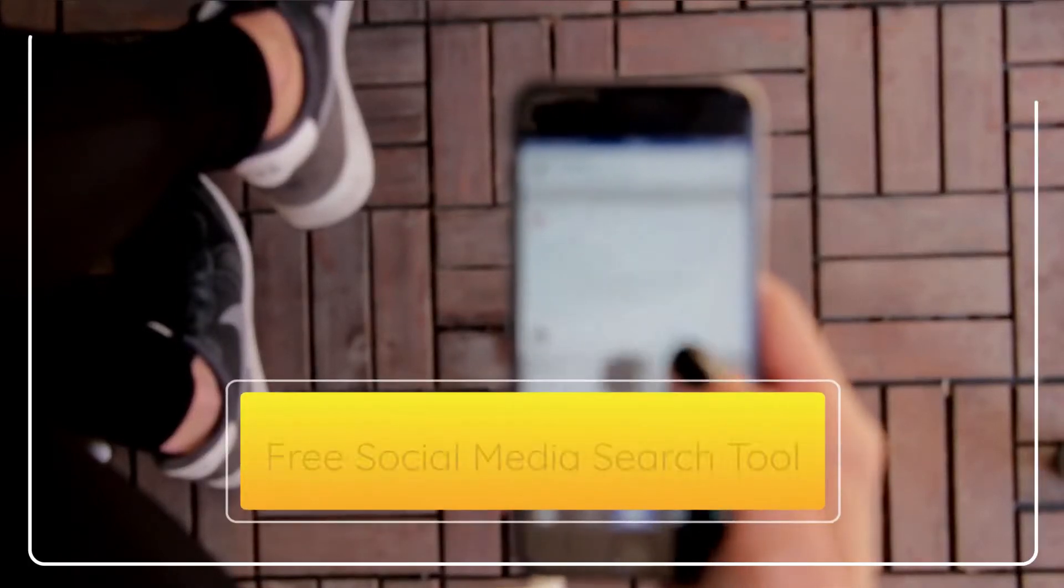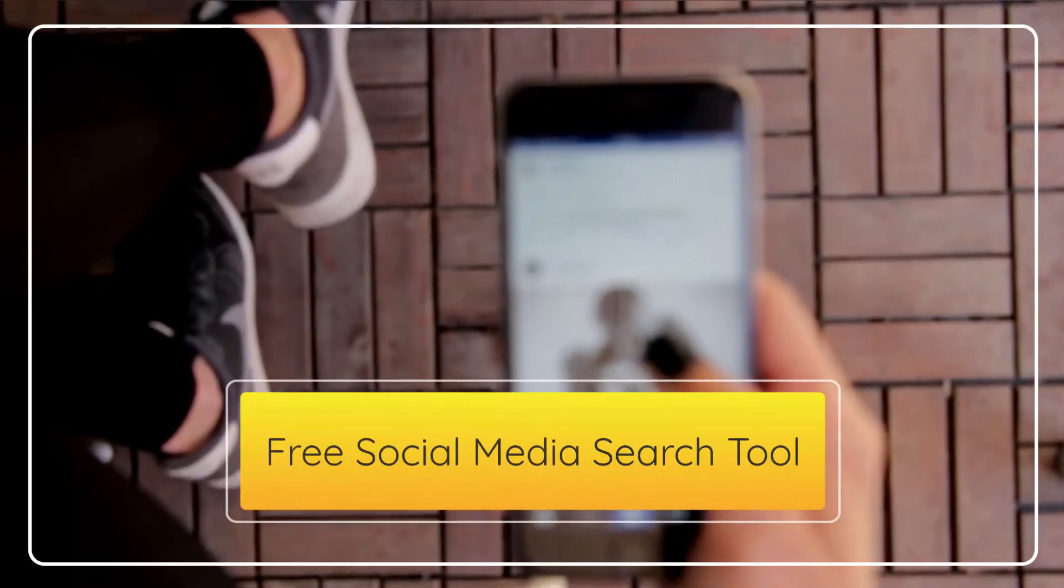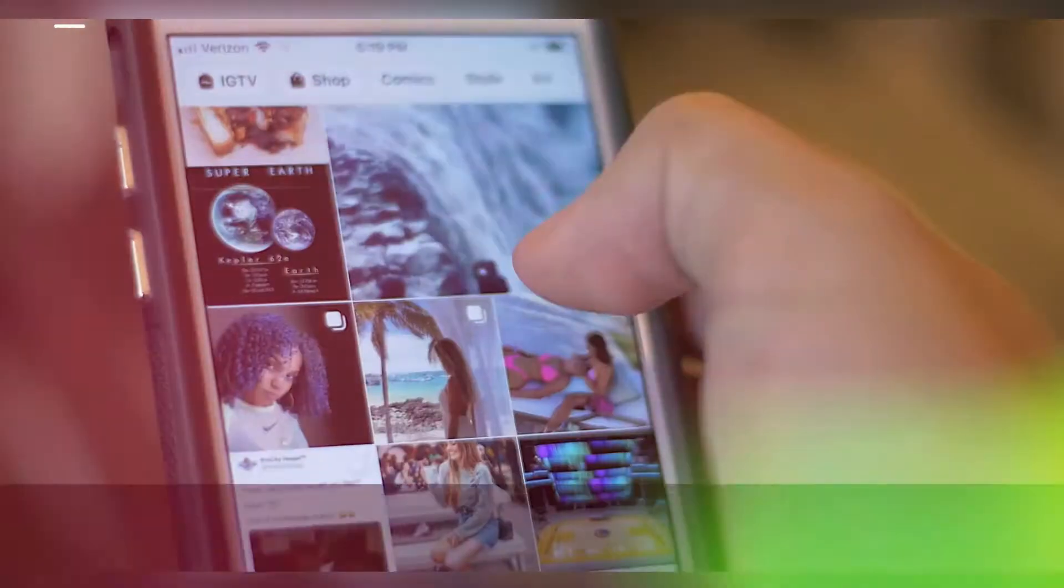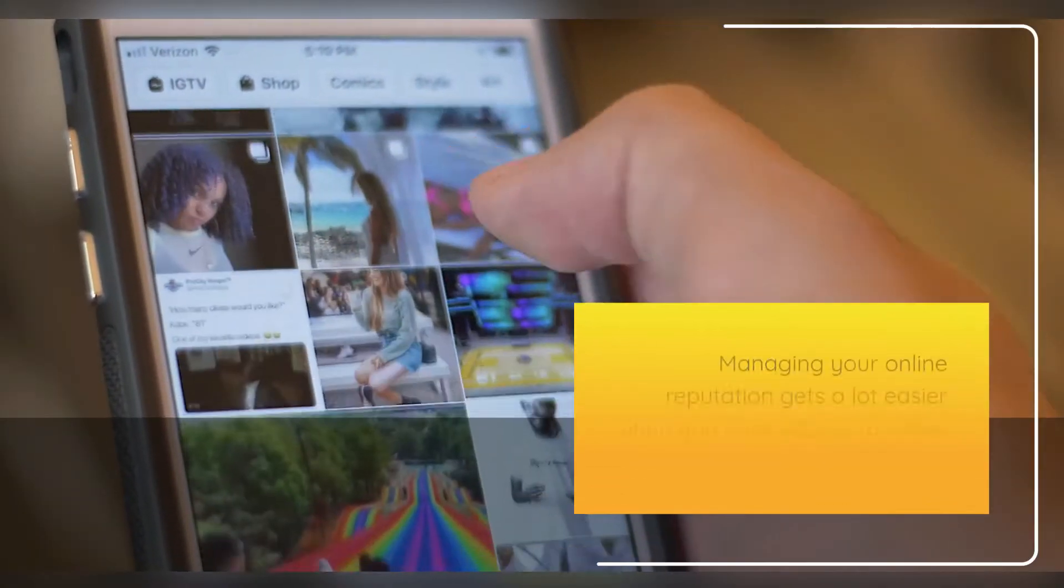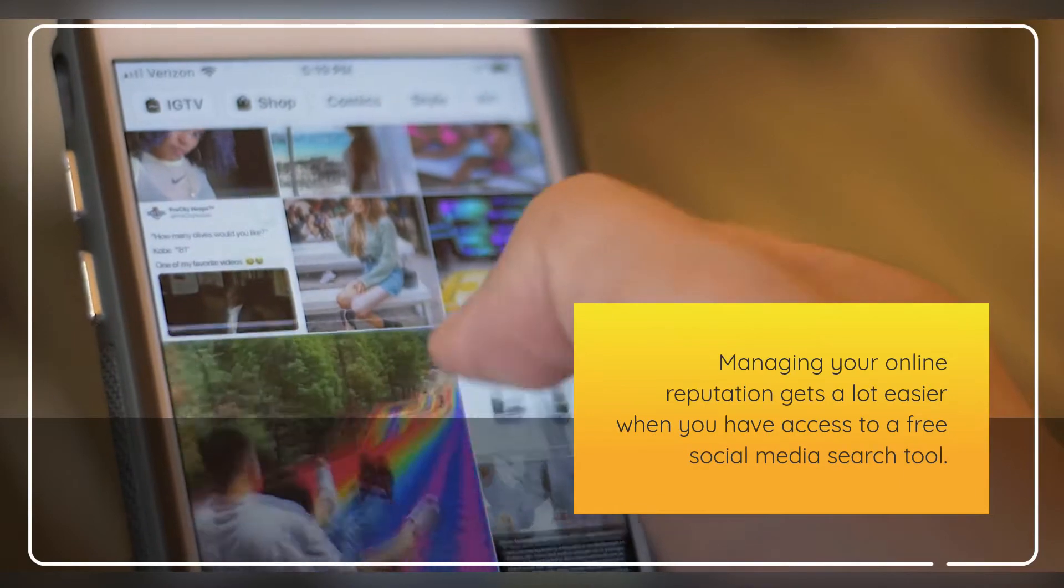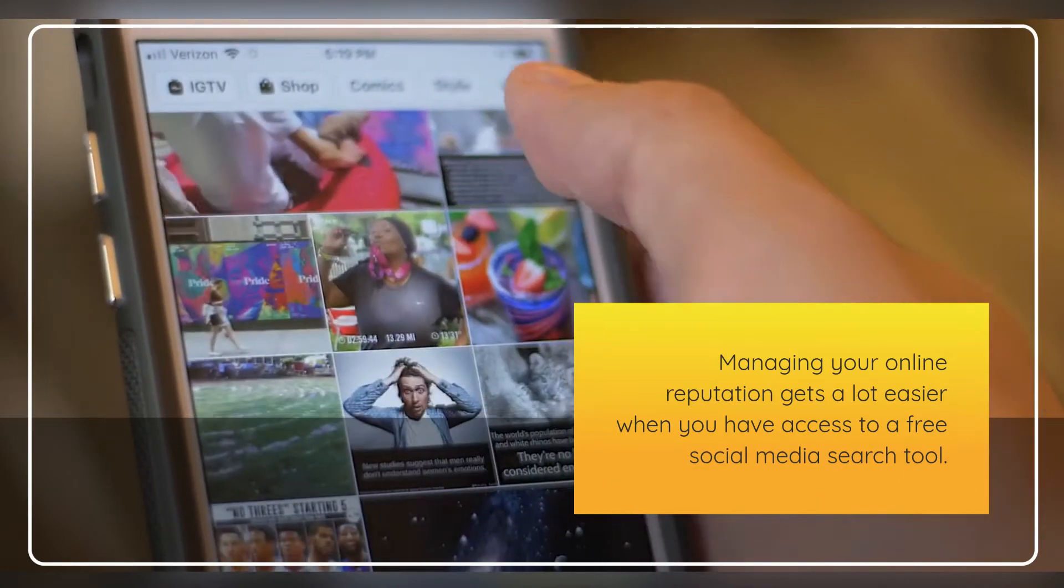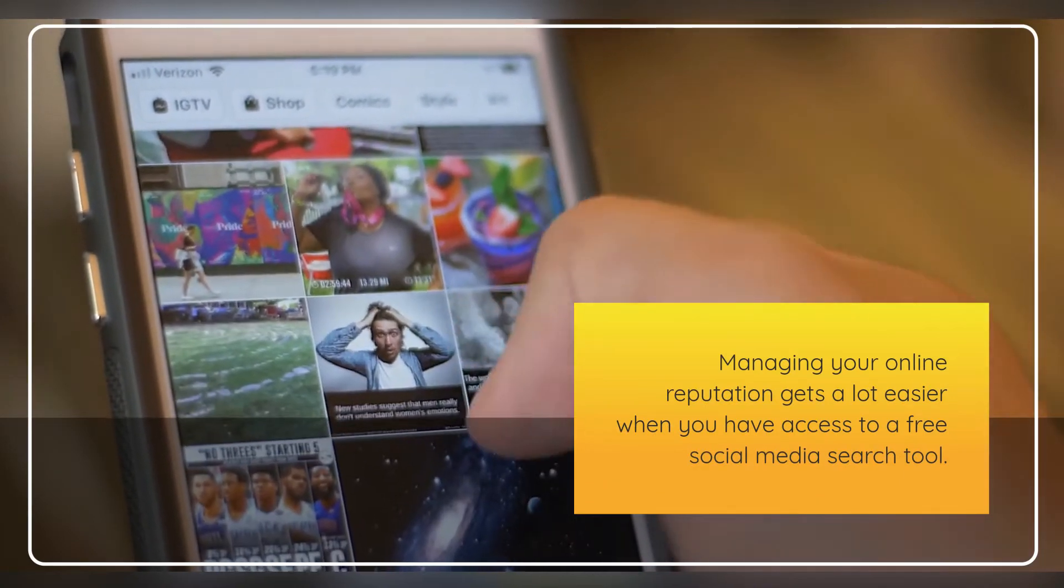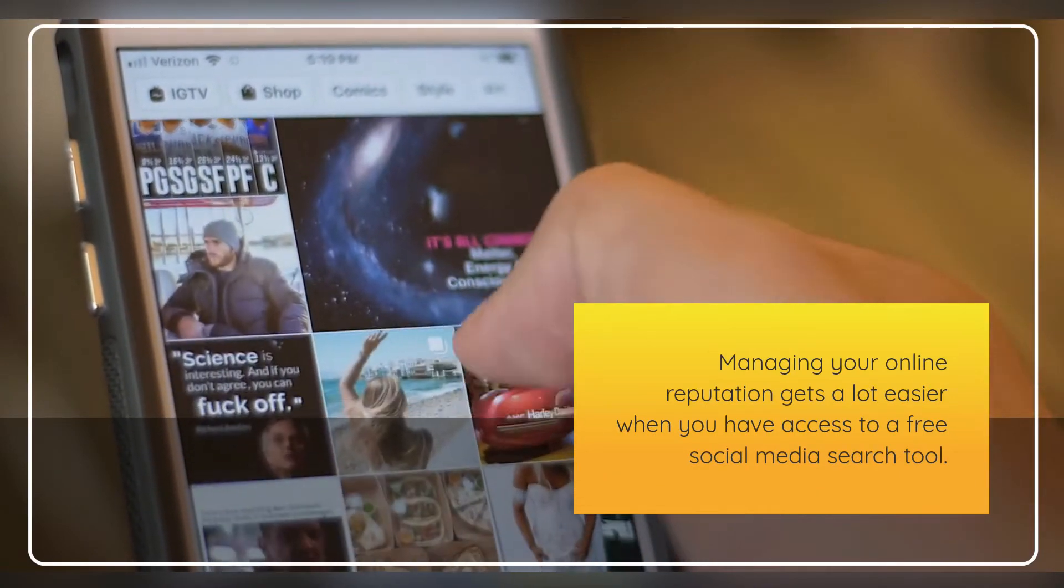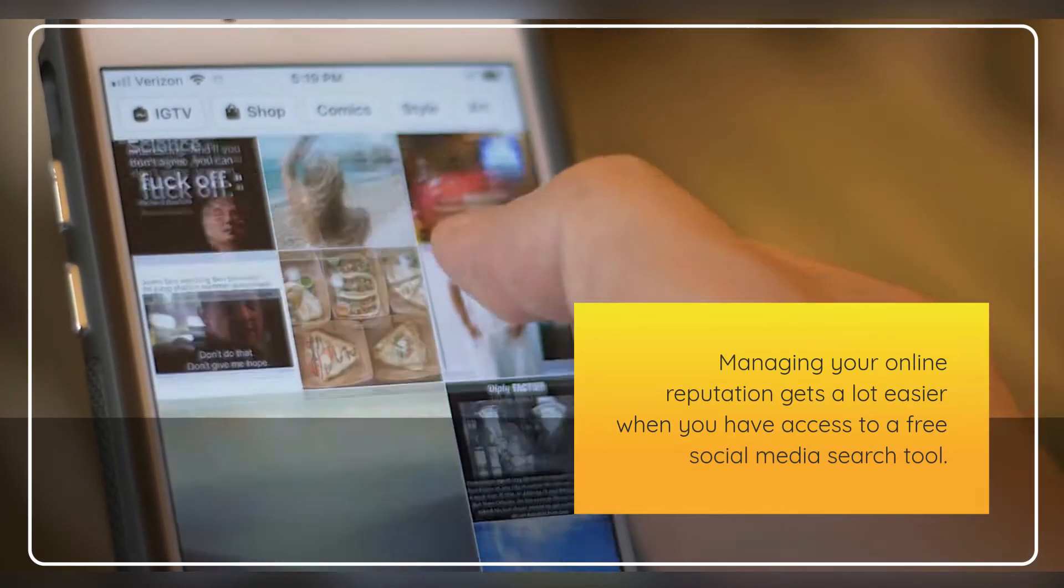Free Social Media Search Tool. Managing your online reputation gets a lot easier when you have access to a free social media search tool.